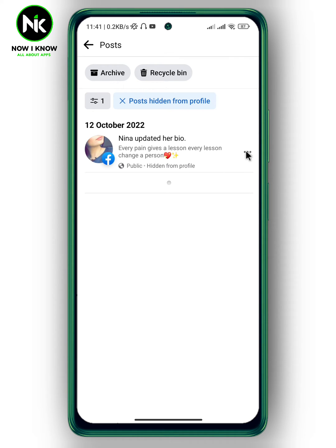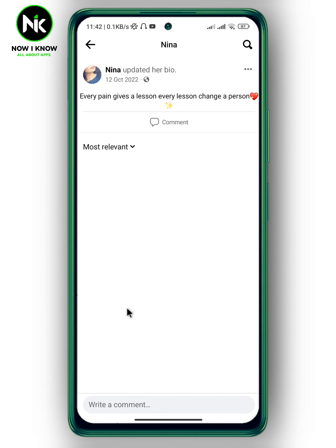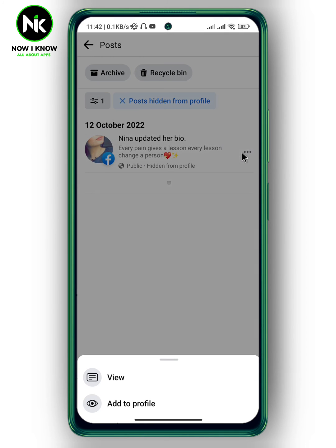Two different options will appear: View and Add to Profile. Before adding it to your profile, you can view your post by tapping on View. Once you've checked it, go back, tap the three dots again, and choose Add to Profile.